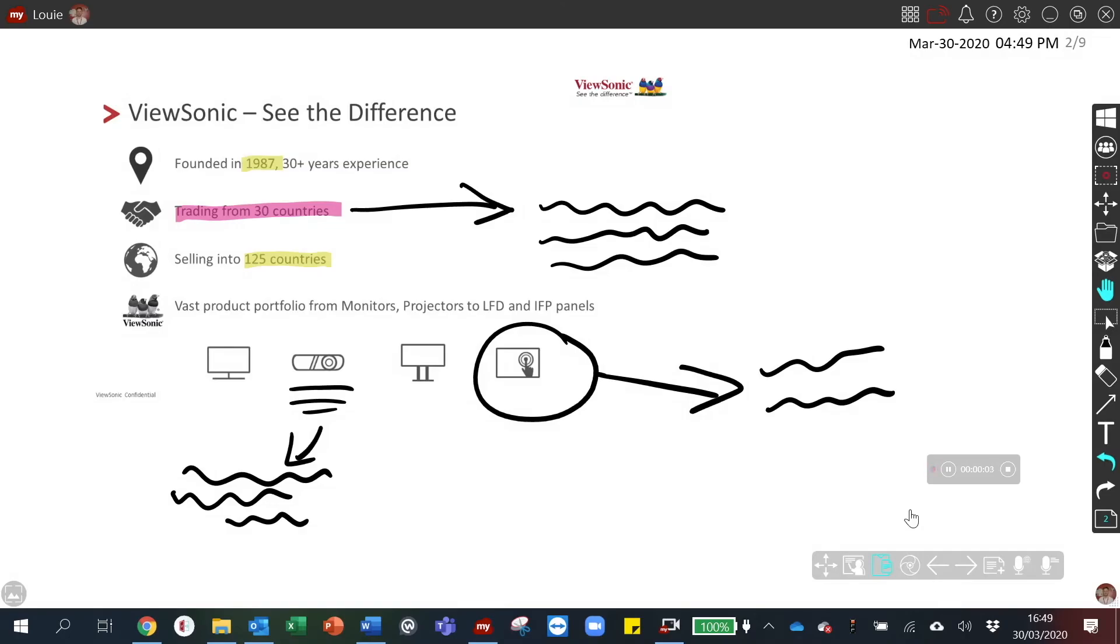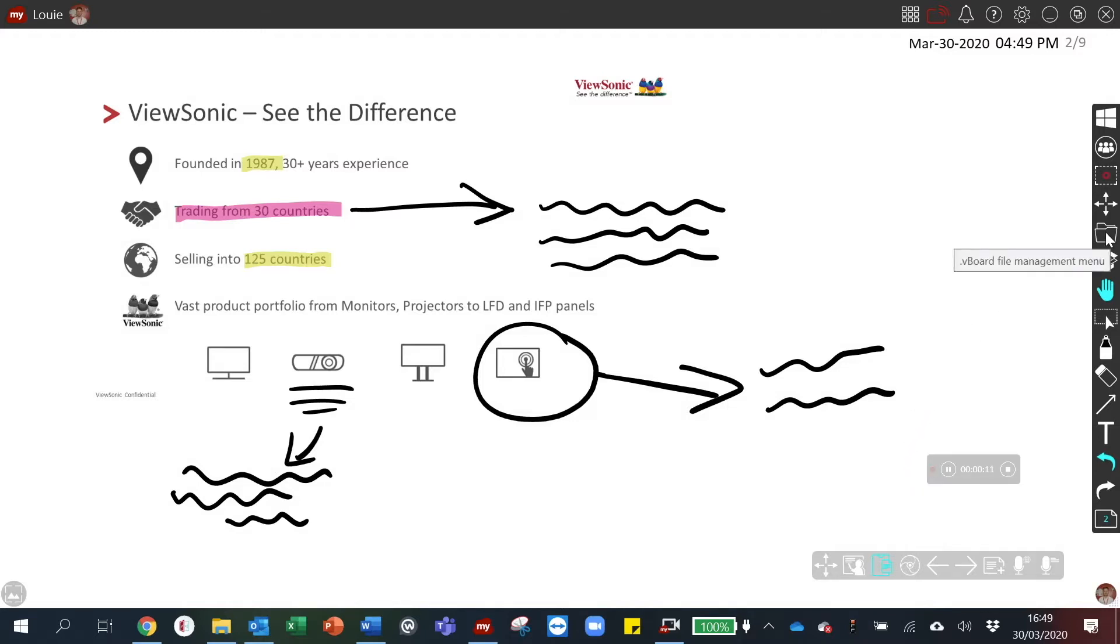After you have finished working on a presentation or document, you might want to save it or share it. To do so, you need to go to the vboard file management menu above the magic box.